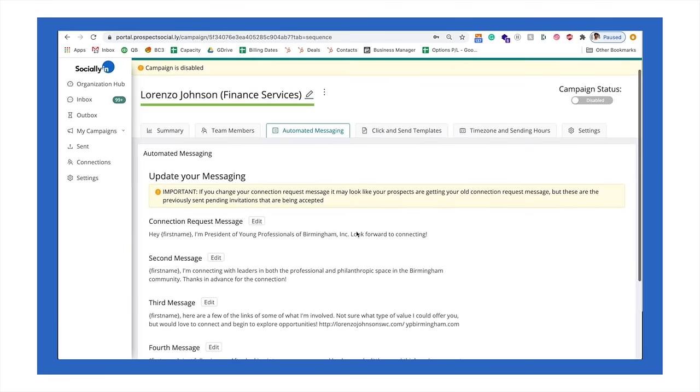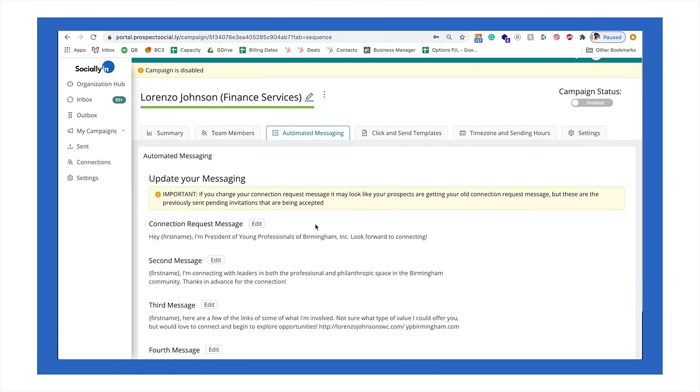We have a formula that we use that we've seen works very well for people. And we would help you write your messaging sequence.